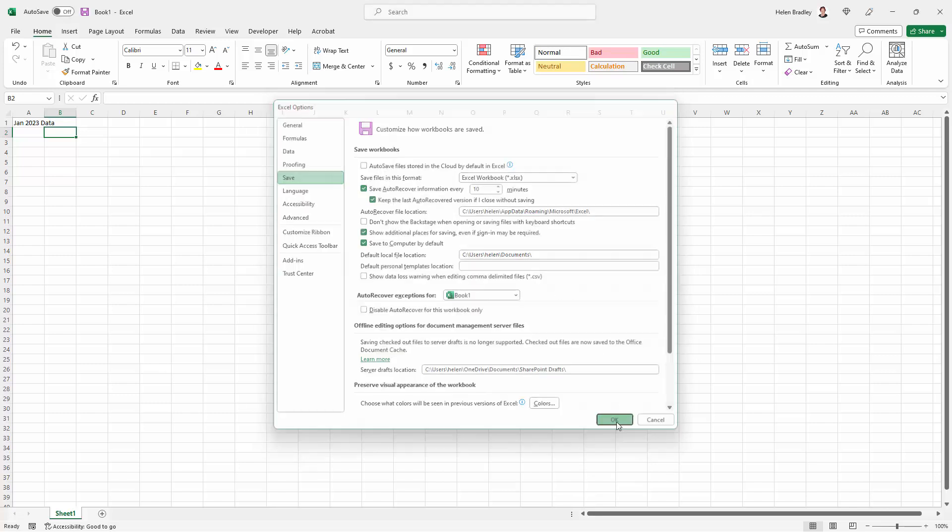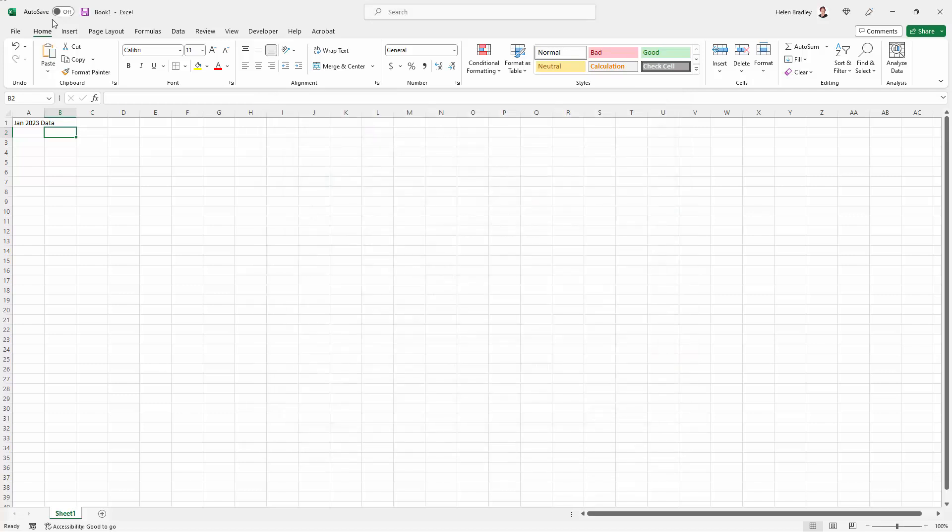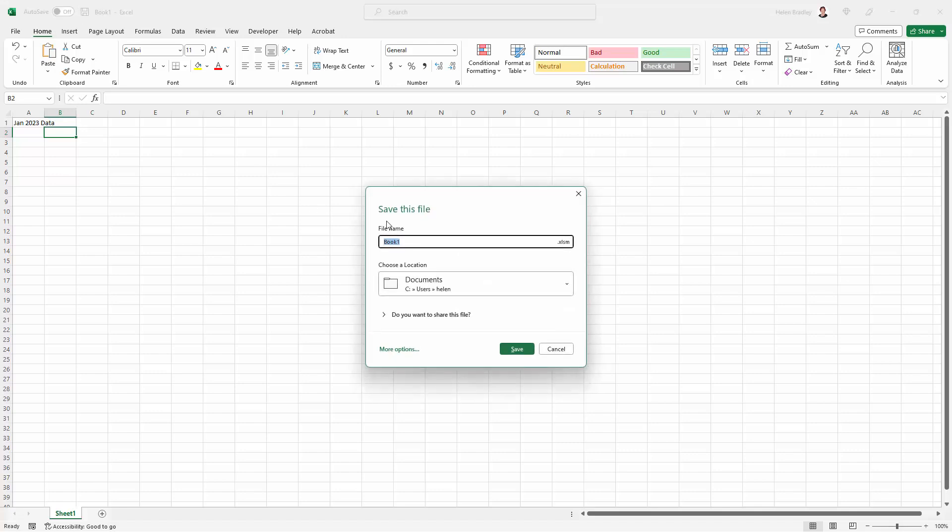So let's just click OK and let's see what happens when I click the Save button. You can see now I'm being offered the file name book one, but here it is in my documents folder as the default.